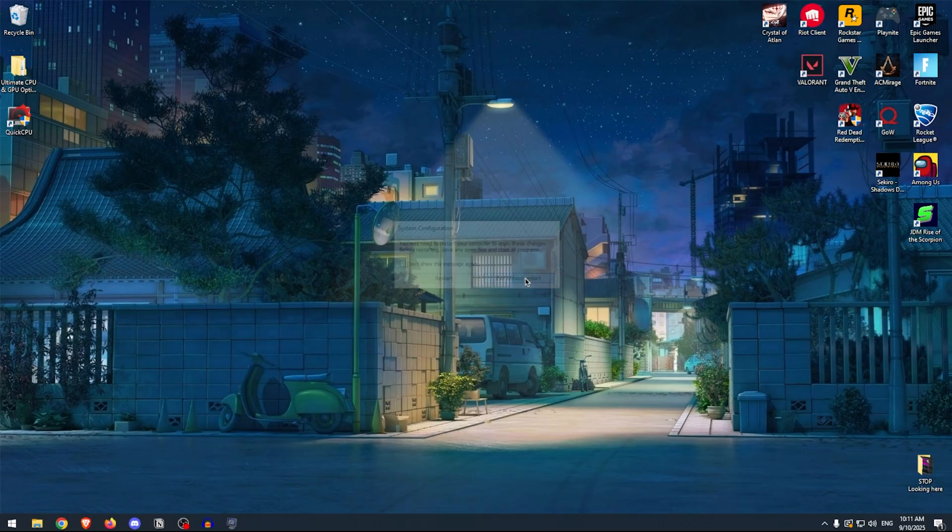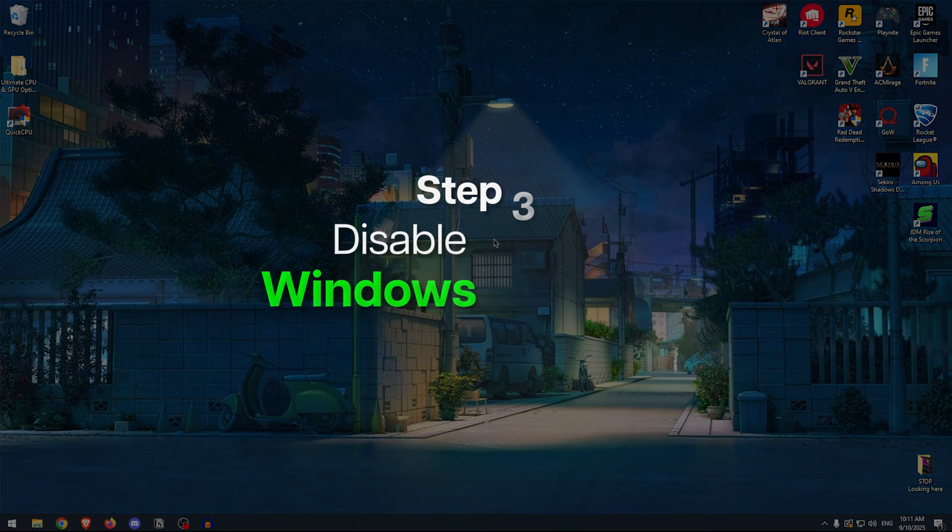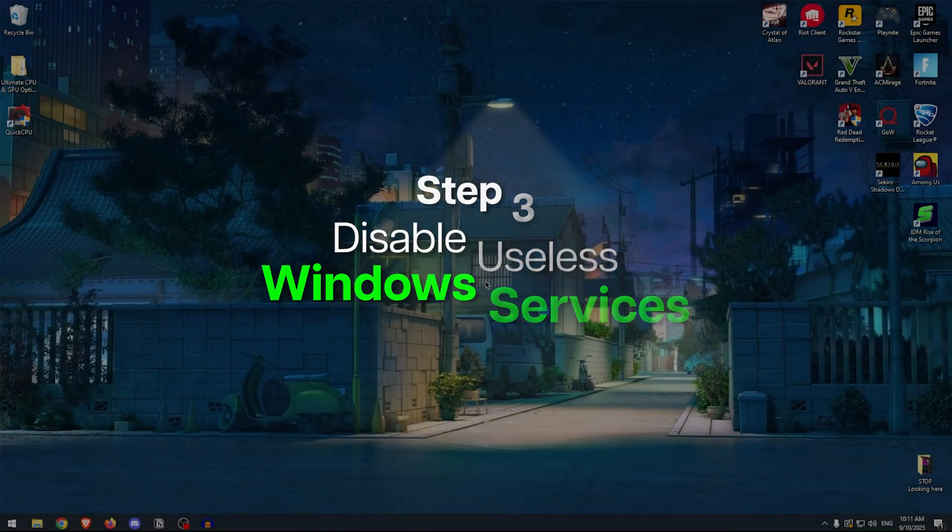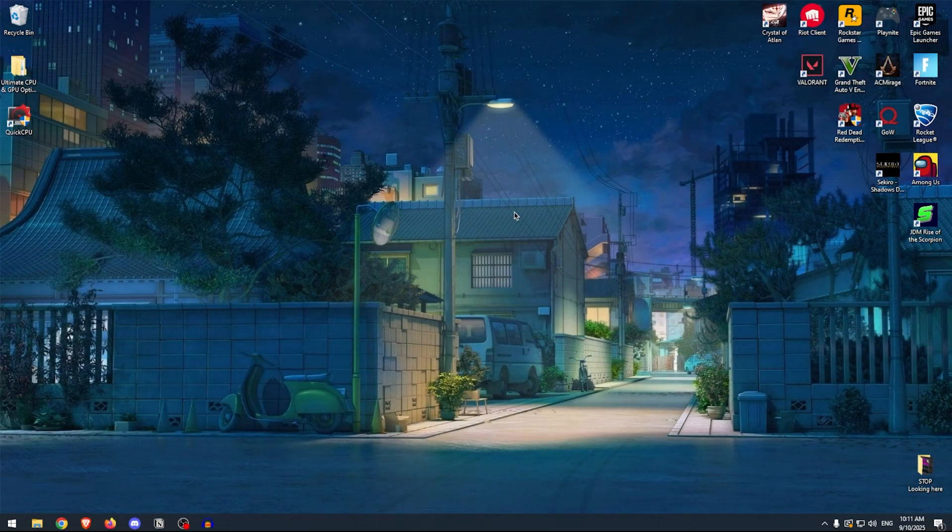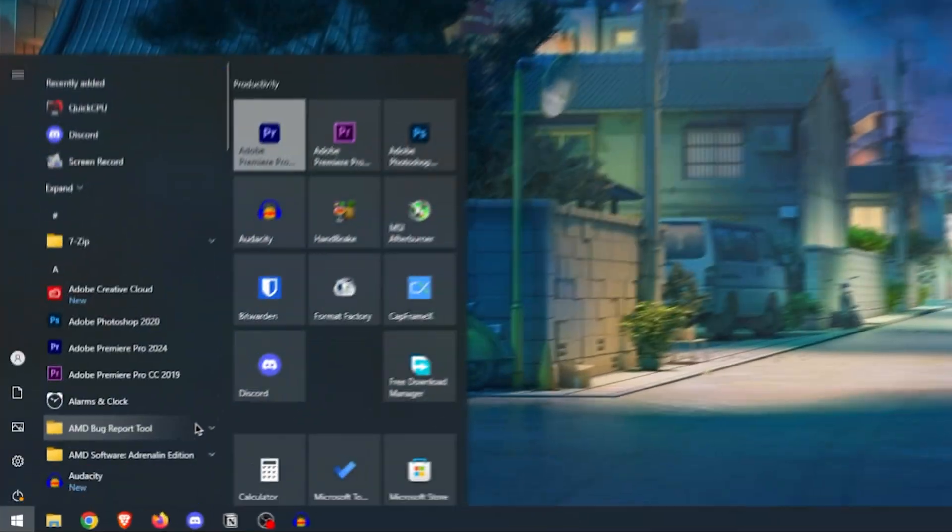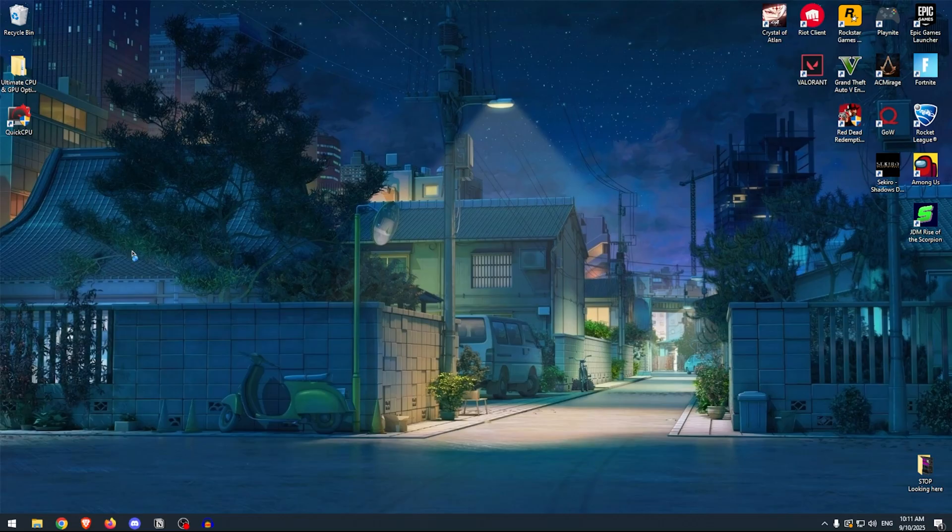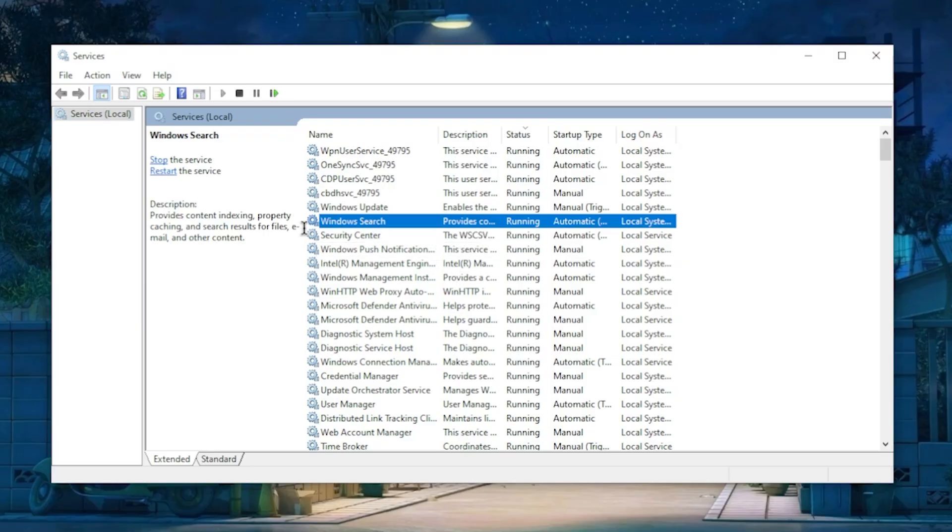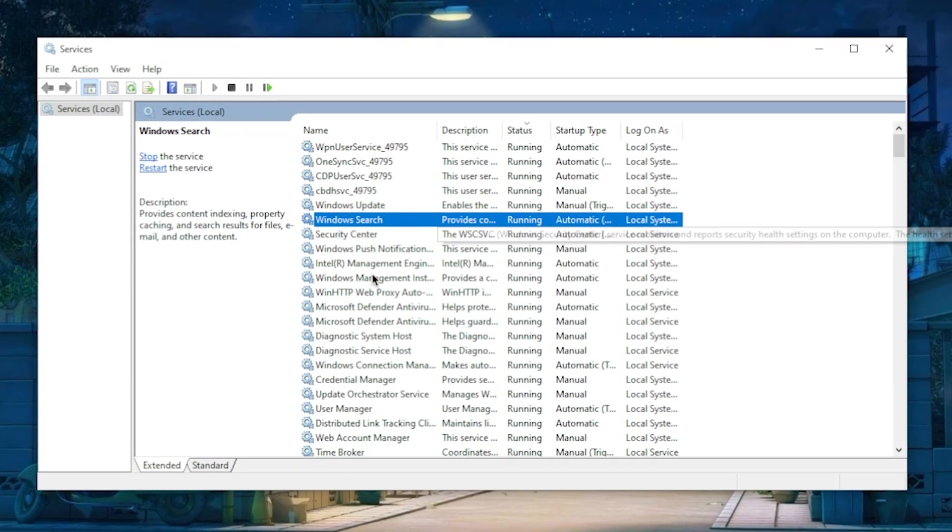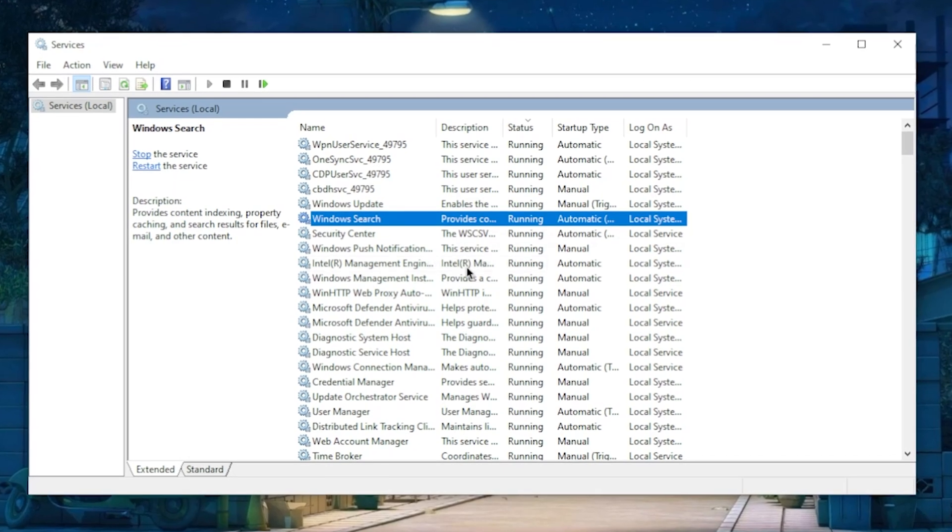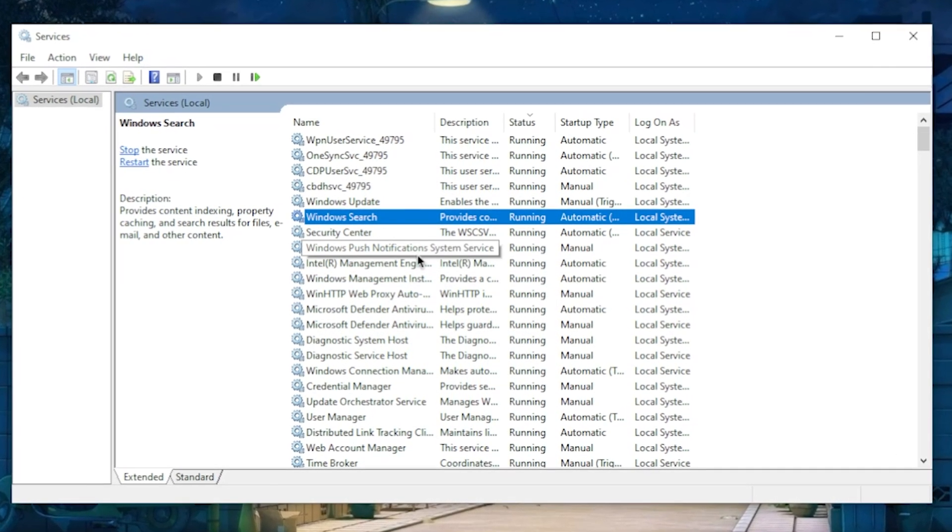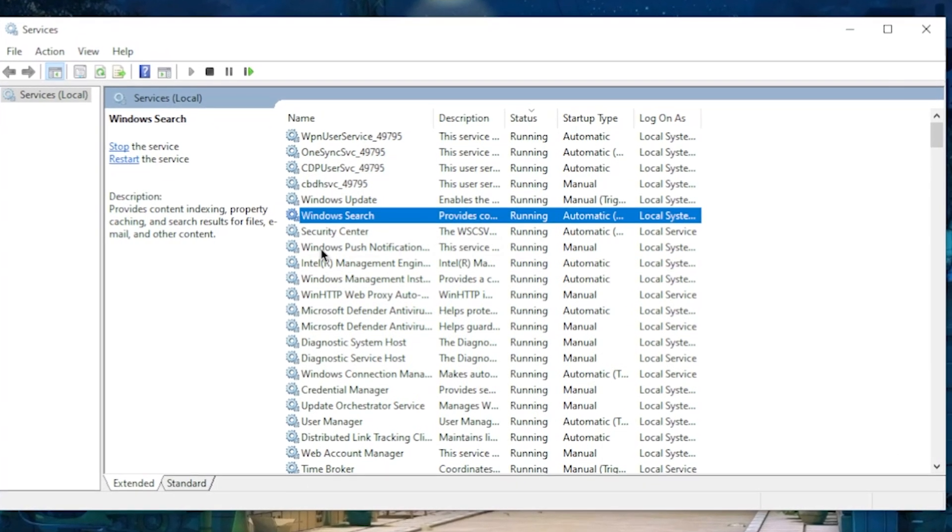Once done, we can simply close out of this and exit without restart because we'll be doing that at the end. Another reason for high CPU usage and low performance is the useless Windows services that run in the background while you're gaming. So let's get rid of some of the most annoying ones. To do that, open up the Start menu and search for Services and then open it up. Inside of here, the first one that you want to disable is the Windows Search. Now this will not completely disable the search feature; it will just disable the indexing that's constantly going on in the background in order to free up the CPU cycles, hence improving the CPU performance.